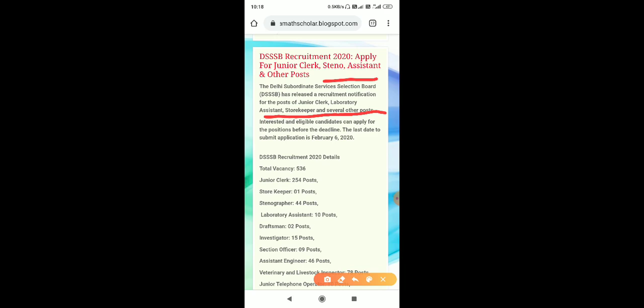The last date to submit application is February 6th. DSSB recruitment 2020 details: total vacancy is 536.